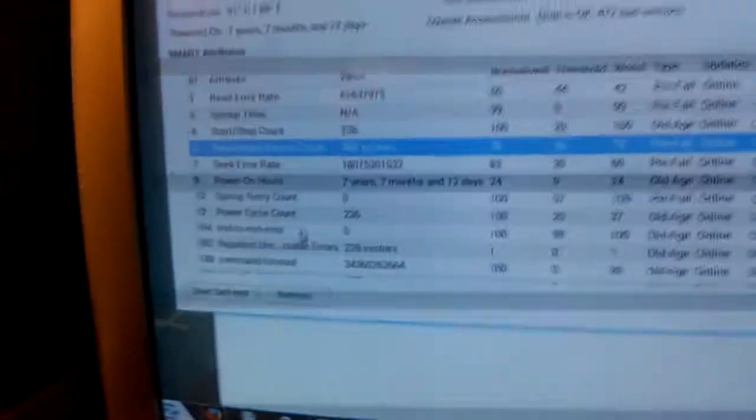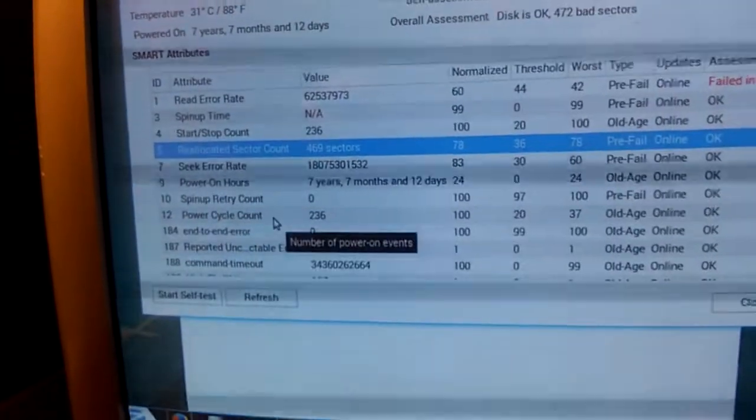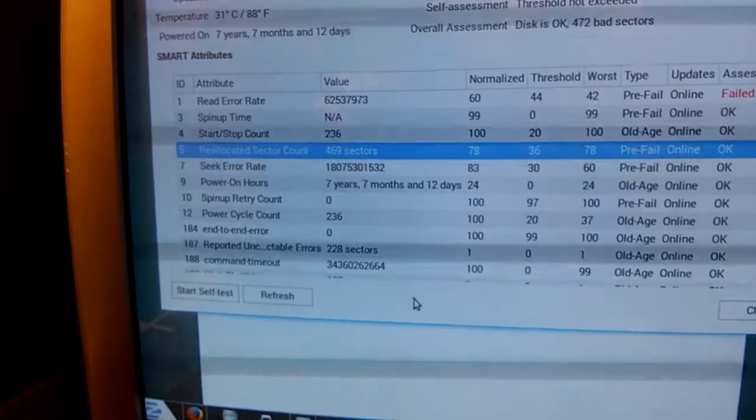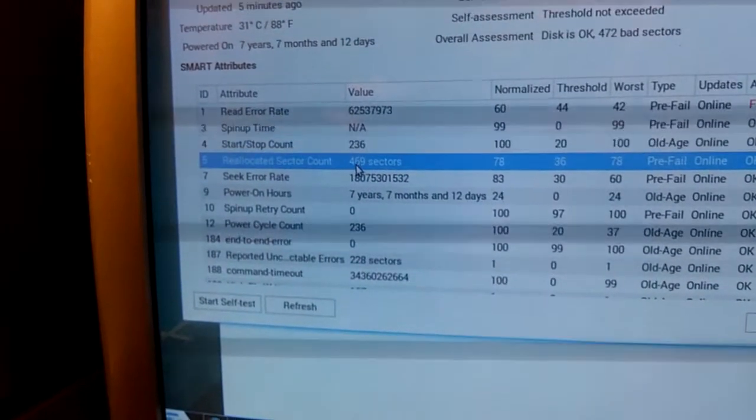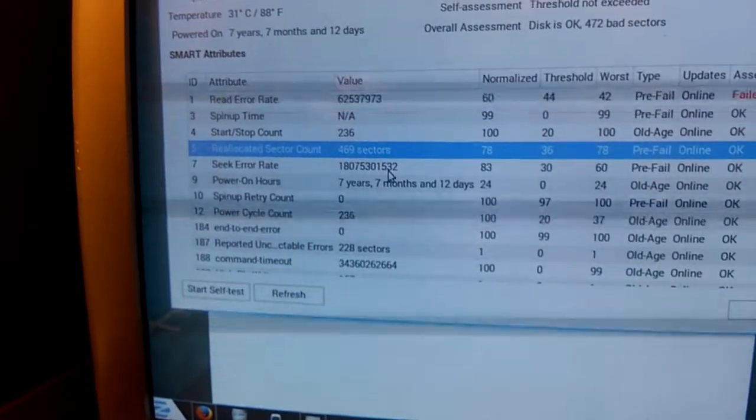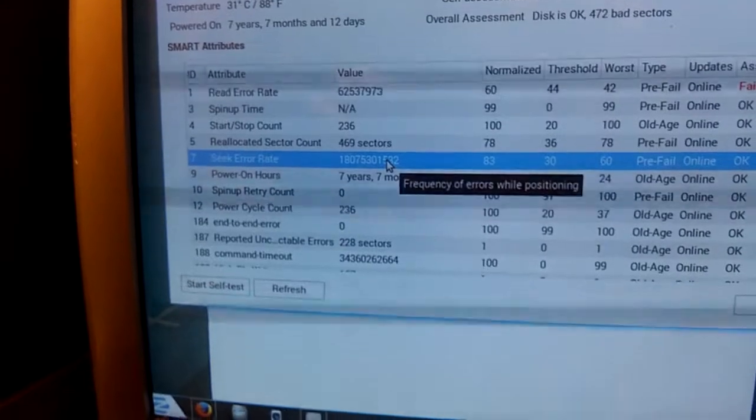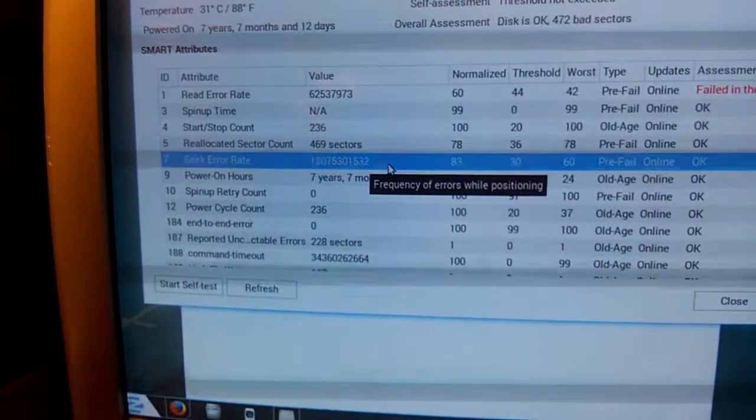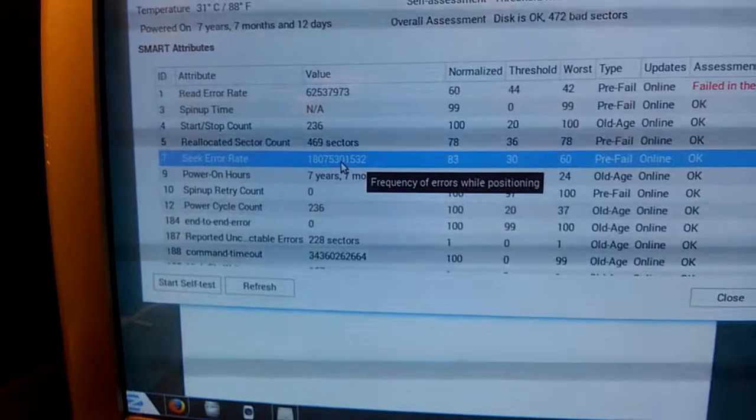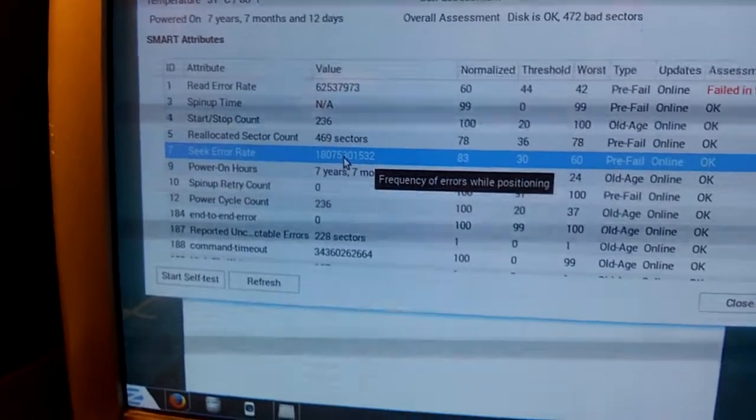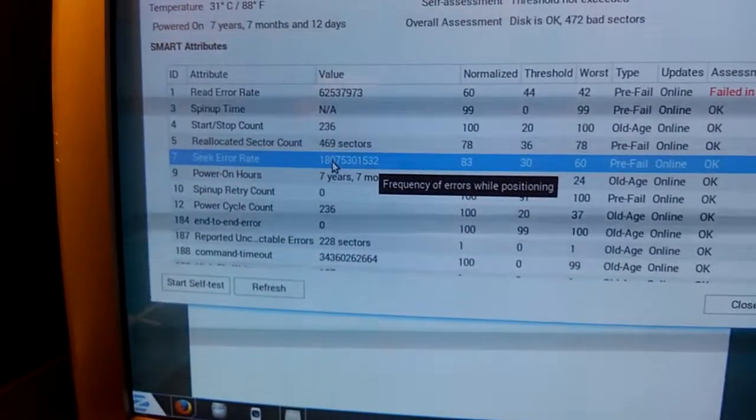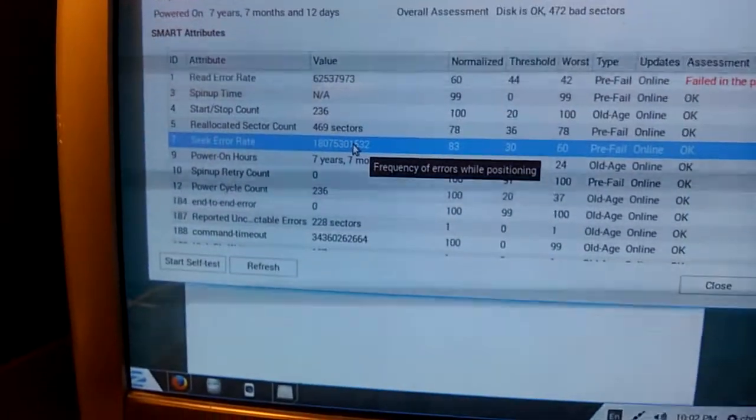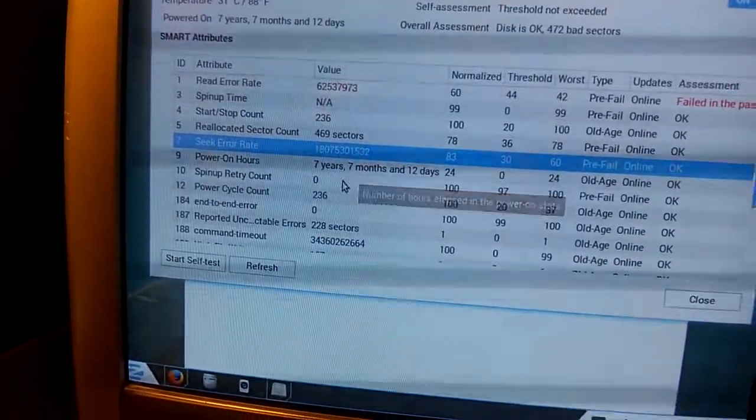The reallocated sectors are sectors where it's moved the data to another location because that sector was going bad. Well, it's done that 469 times. There's a seek error rate, the frequency of errors while positioning. And you can see there's a whole mess of those. I won't even try to count that number. Is that 18 billion? That seems a bit ridiculous, actually.